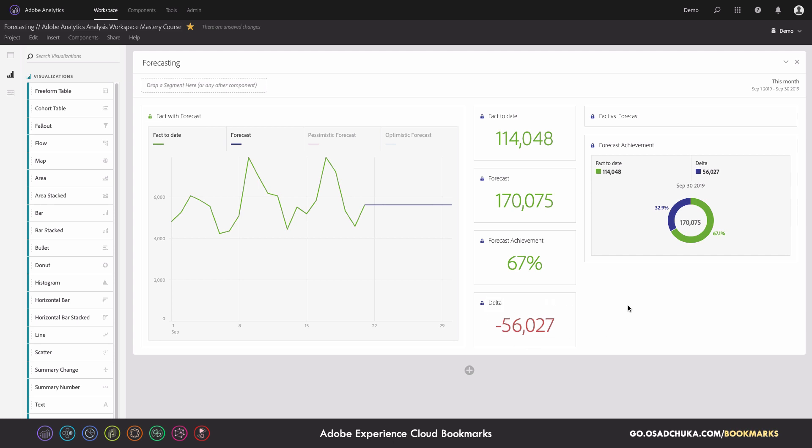Because if, for example, my target is 180, I already know that I need to change something because likely I will miss my target. And I don't need to wait until the end of the month and only then act. I can act much faster—I can act in the middle of the month.